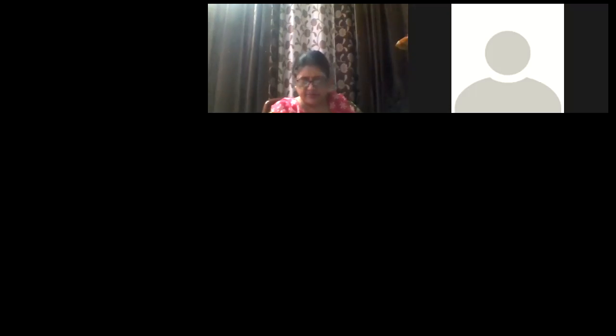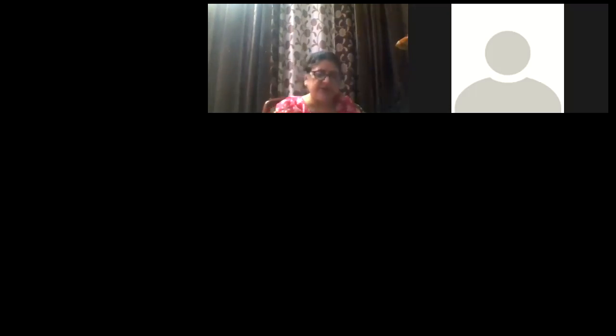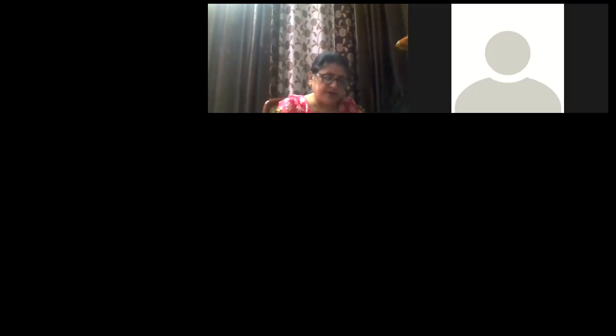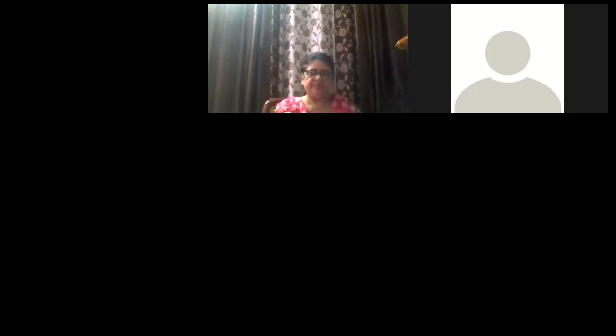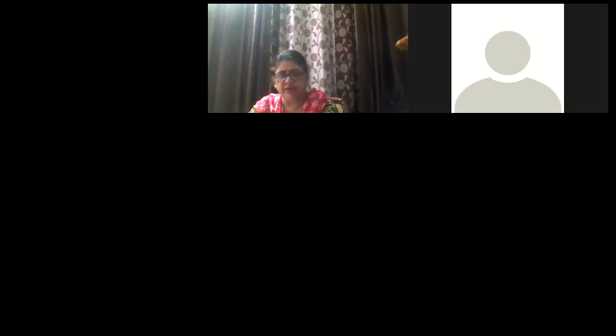Ma'am, page number 32, and which para, the first one. Yes ma'am. Okay, put the date. Yes ma'am, return. Should I continue children?